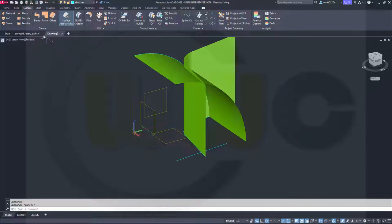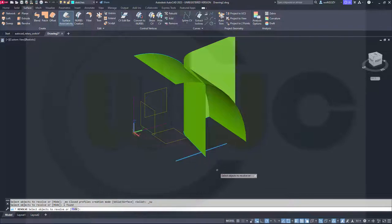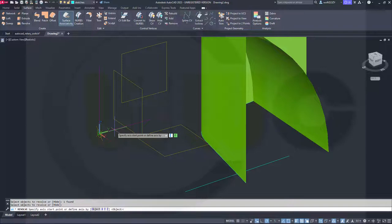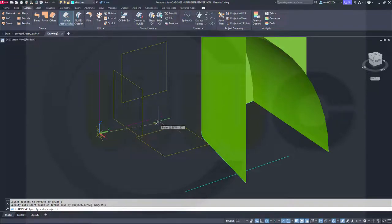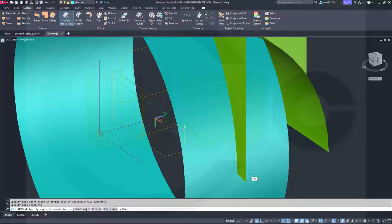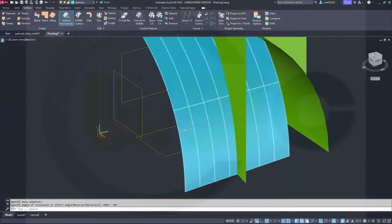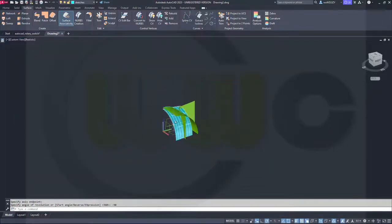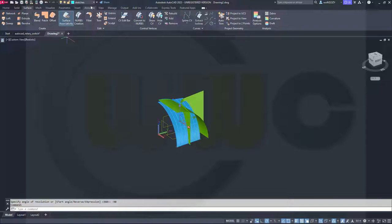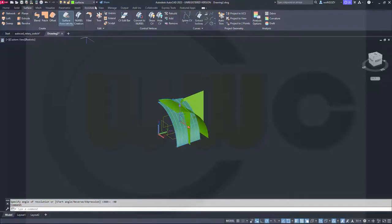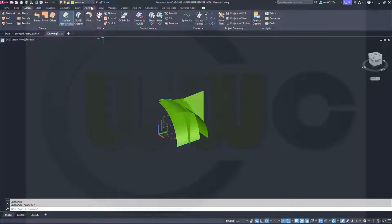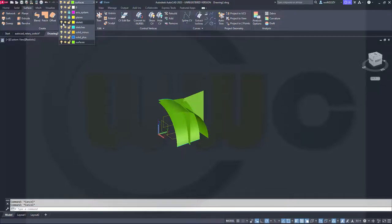Then I need a revolve and I want to revolve that profile here. Right click, enter and the axis would be this one here. So let's snap onto those two points and this should be minus 90 degrees. And again, put this onto a different layer. And maybe switch to a different layer and hide those sketches.